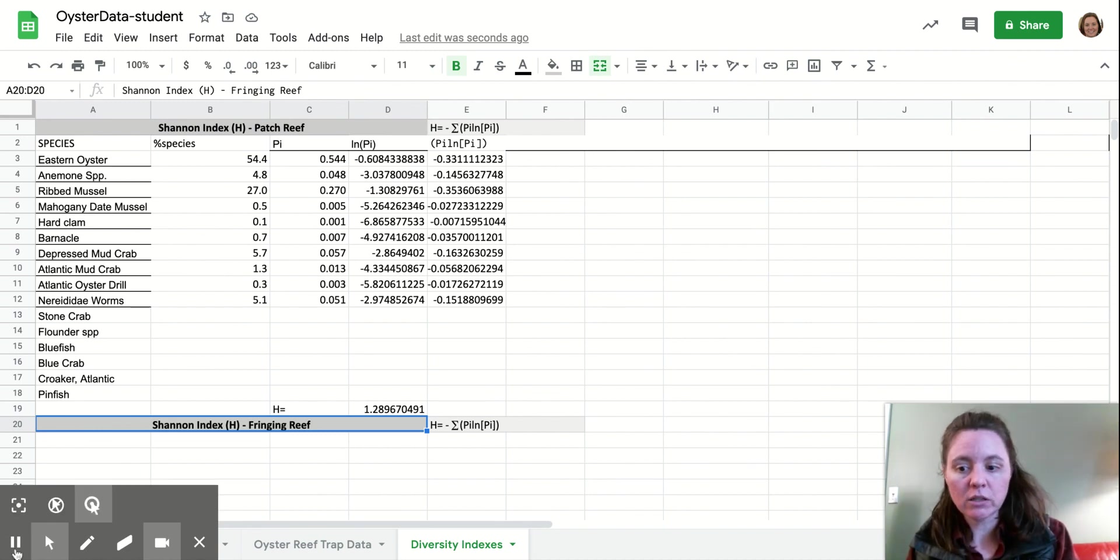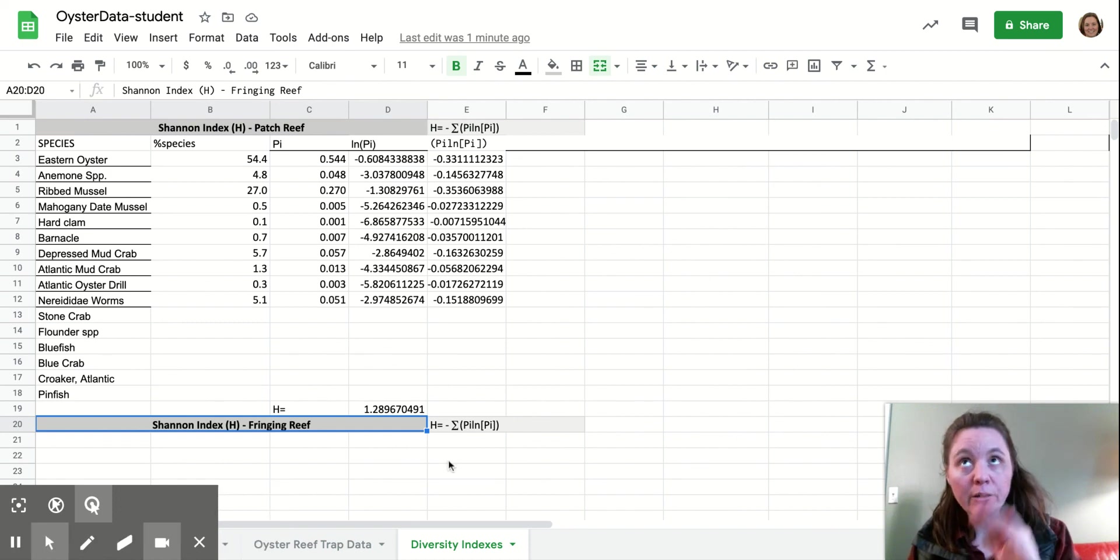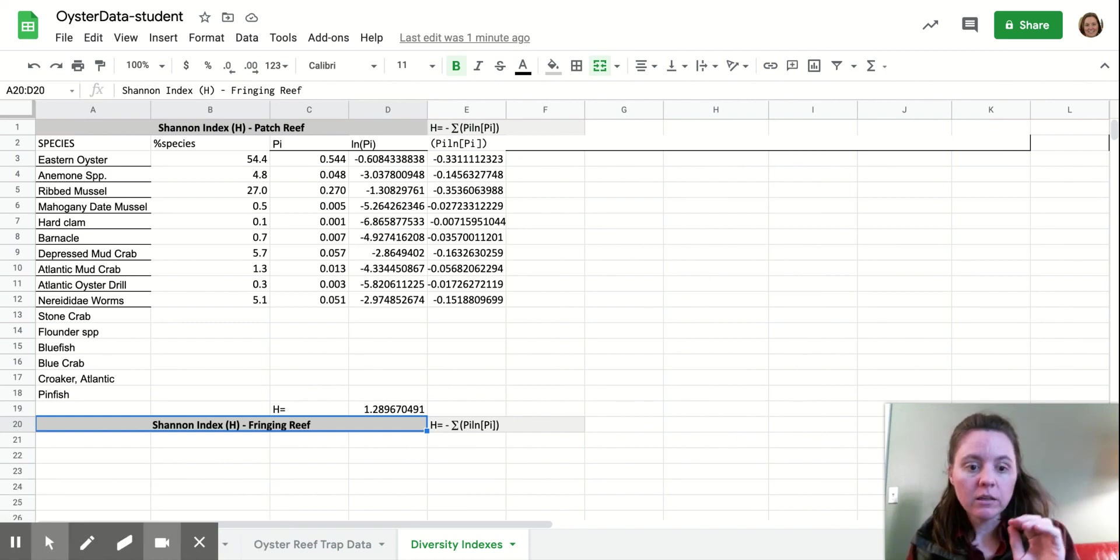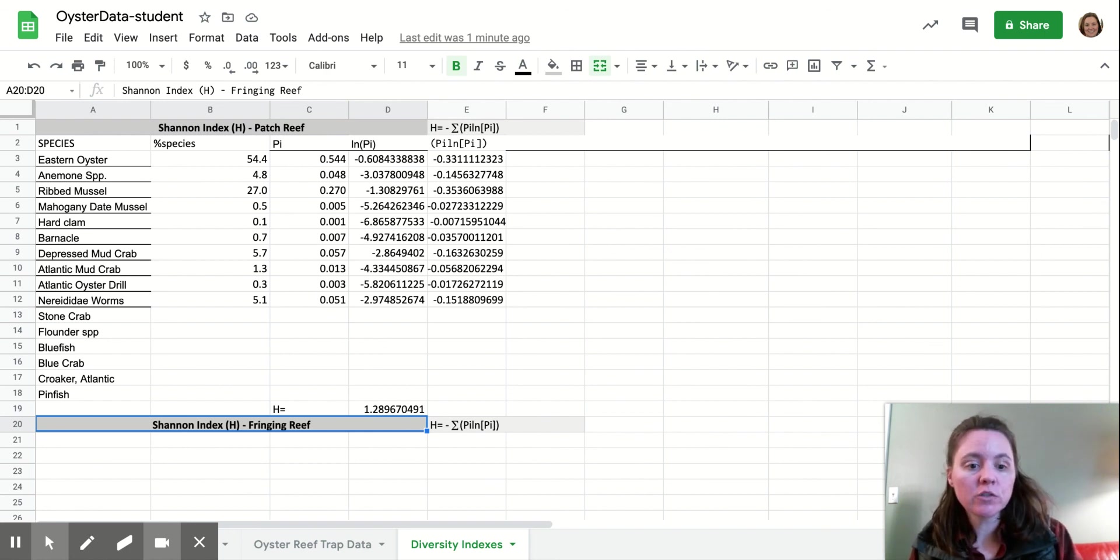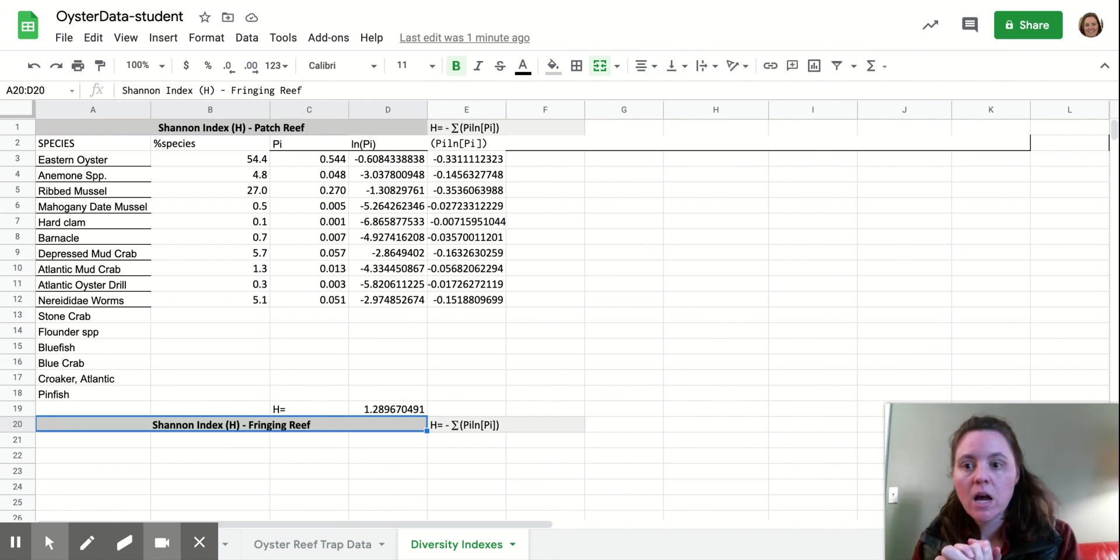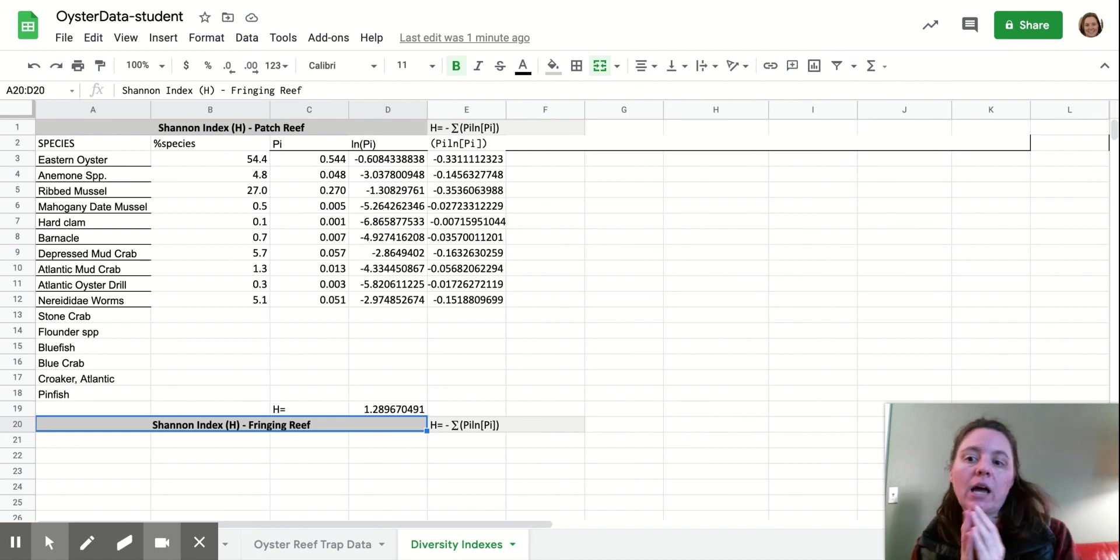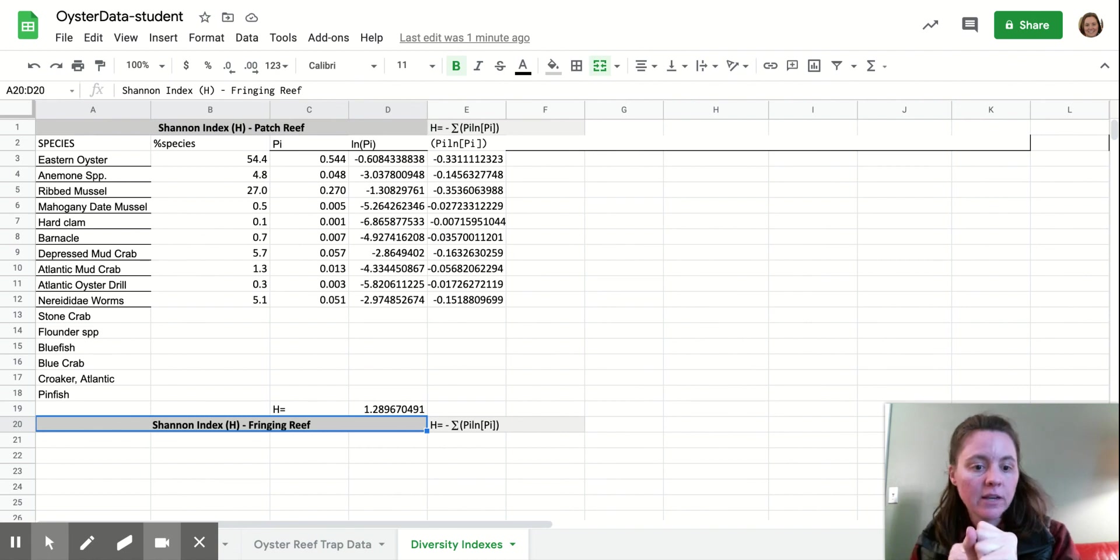So take that into account there. So the higher the number, the more biodiverse and the more even the community is. So thank you guys so much for watching. I hope this was a fun challenge for you and hope it helps you figure out the best habitat to restore for Charlie the fish and his friends and family. Thanks guys.